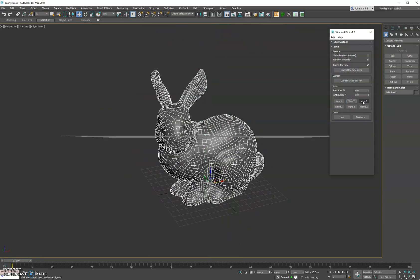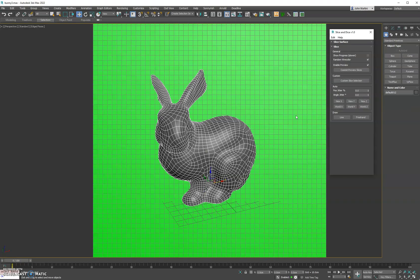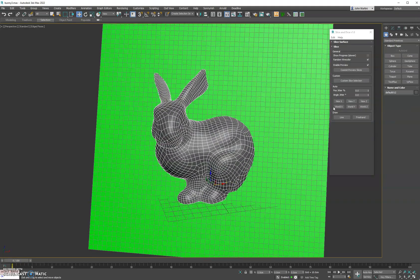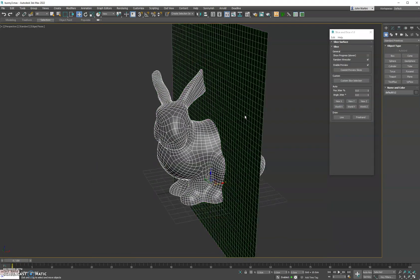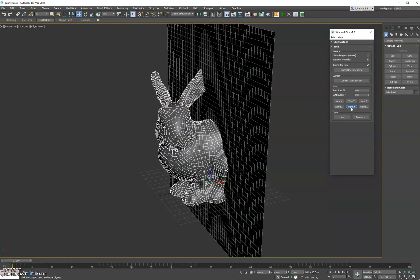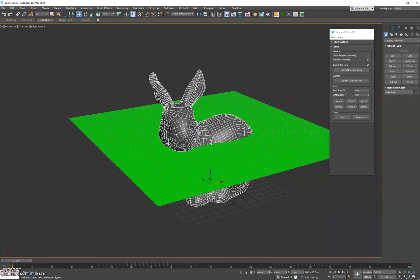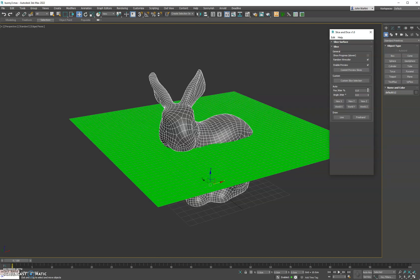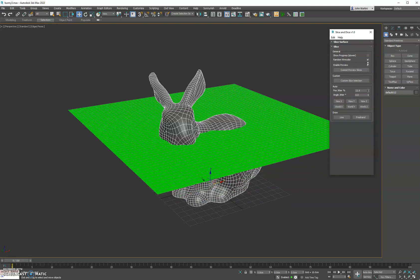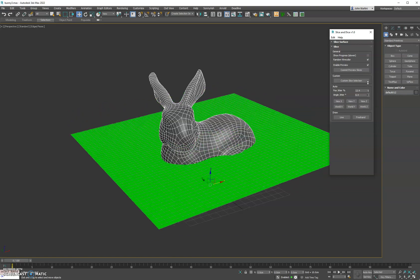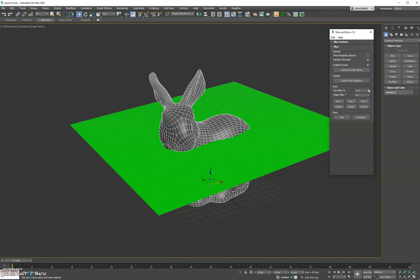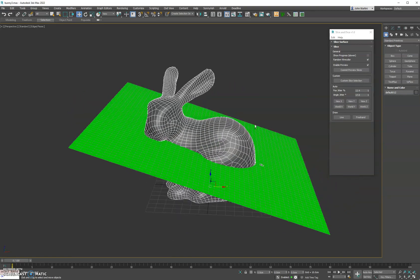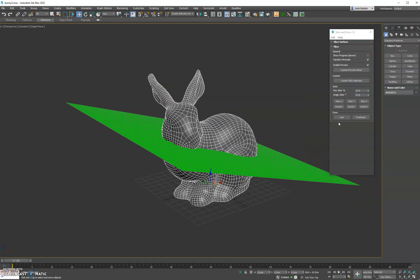We can do the Y as well as the Z. Then we have world X, world Y, and world Z. Now you'll see these parameters up here: position jitter and angle jitter. If you go ahead and adjust those while preview mode is enabled, you can kind of see how they affect the cut plane in real time.